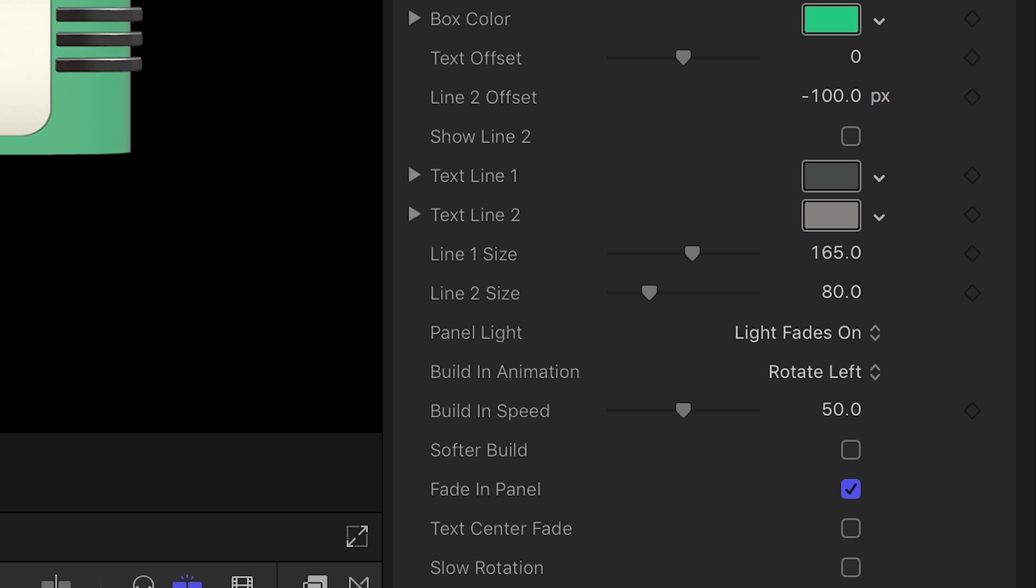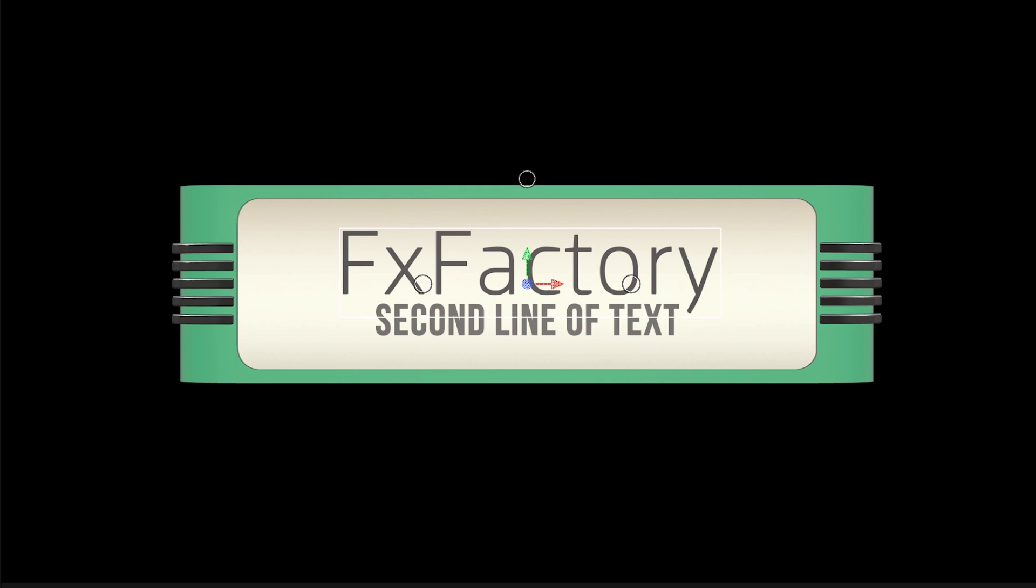The next section of the inspector deals with the text objects. Currently there is only one line of text. When you add a second line of text, the first line moves up to make room.